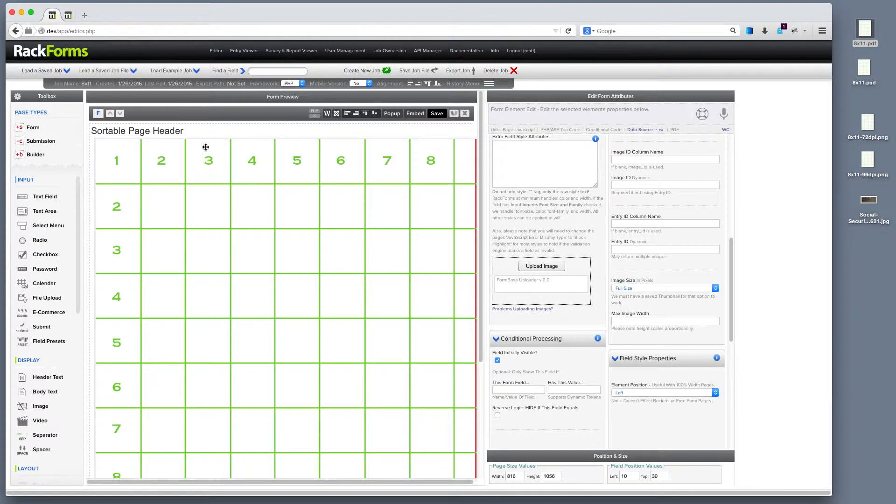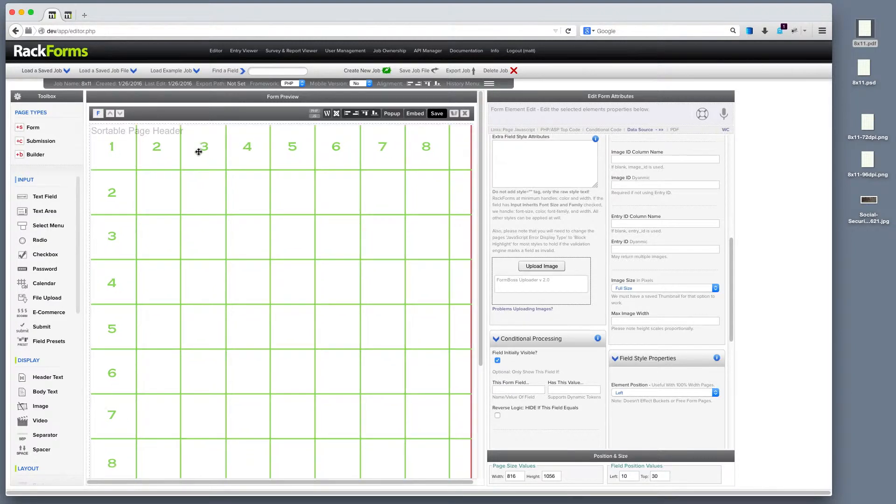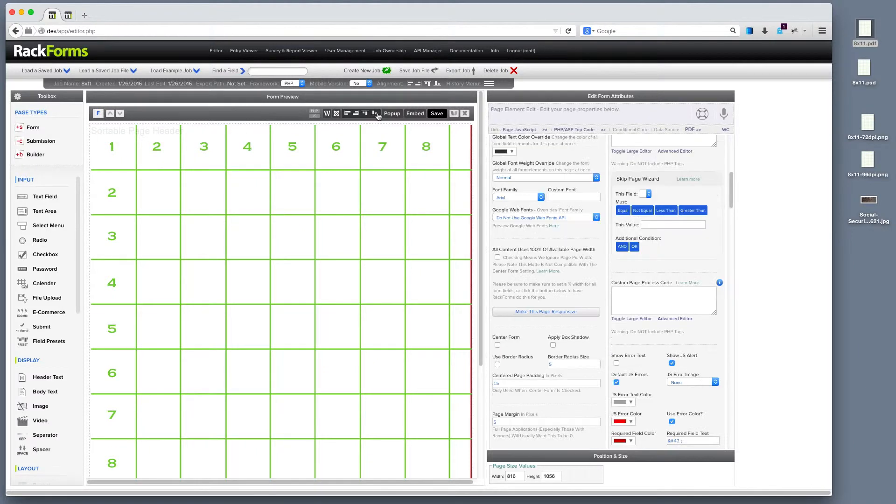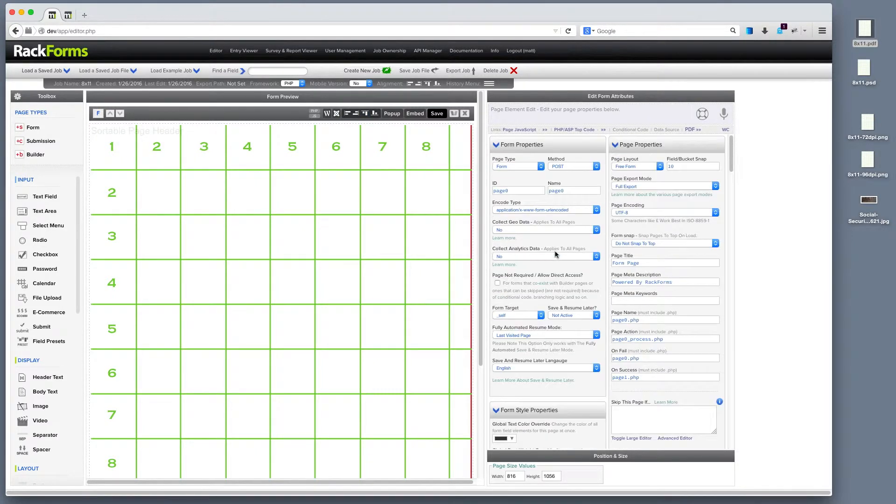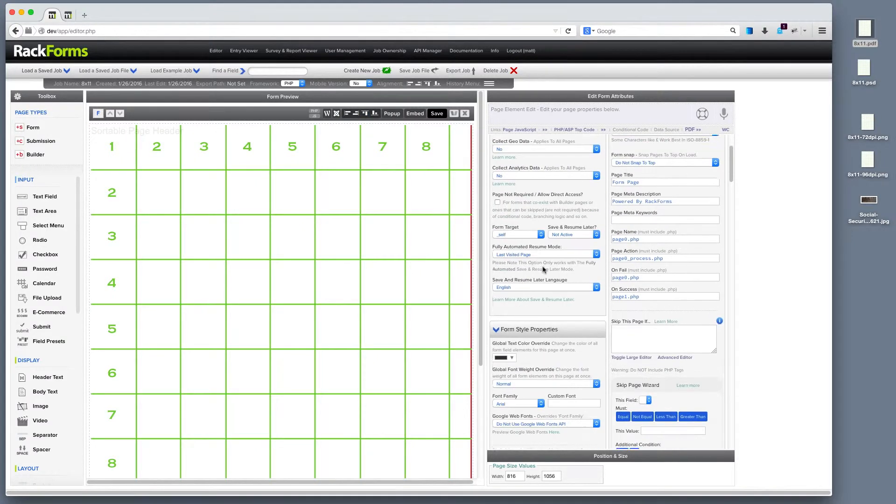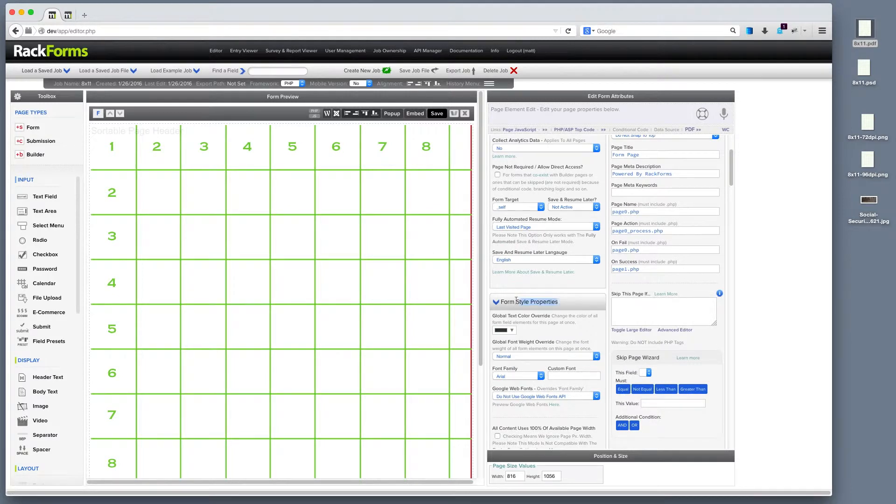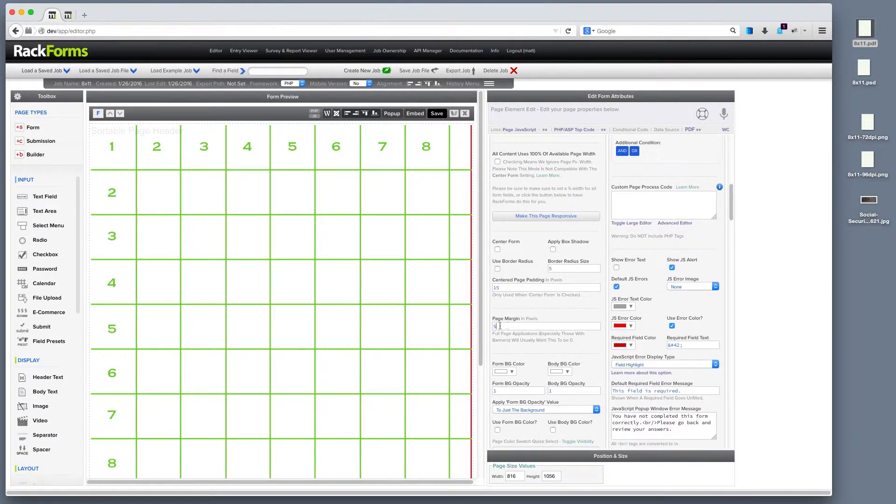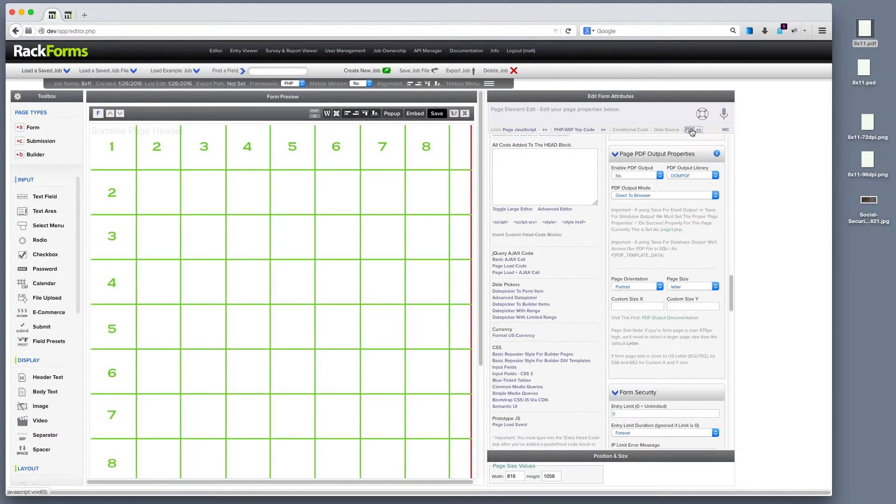When we do that, then, we have two final steps. We want to place the image wherever we expect it to go. I want to select my page, and I want to scroll down under Form Style Properties to Page Margin, and I want to make sure that gets set to zero. Then, finally, I want to enable PDF.